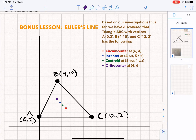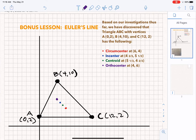Okay, ladies and gentlemen, welcome back. We've done a lot of work on circumcenter, incenter, centroid, and orthocenter, and I did not want to neglect to show you something beautiful about these center points of triangles.